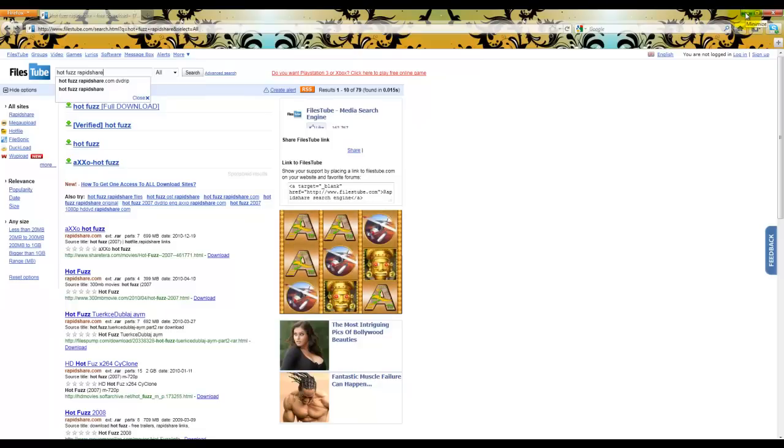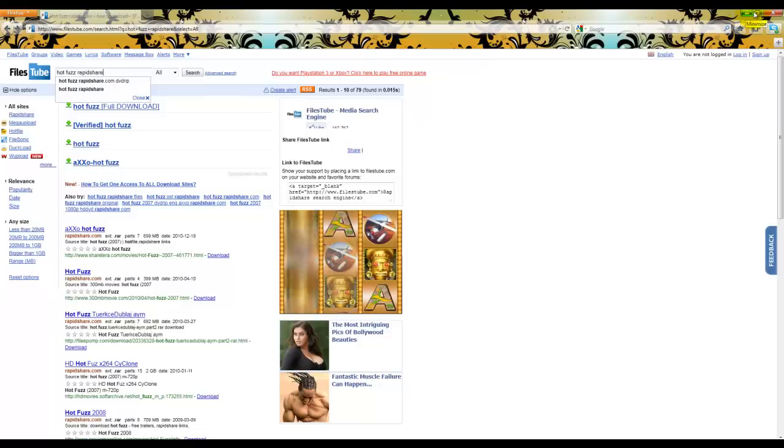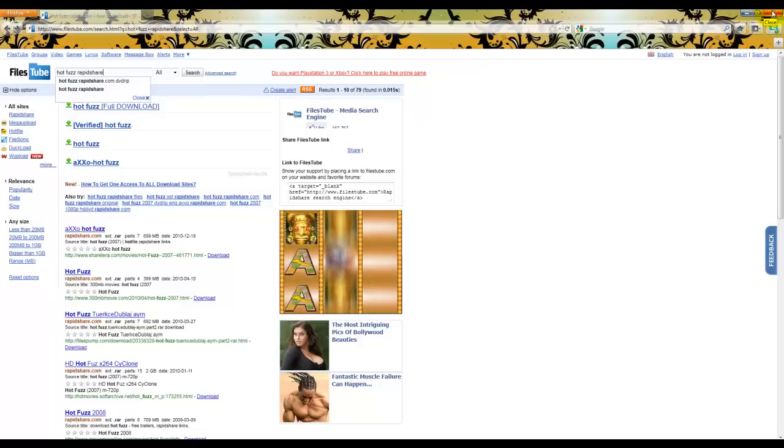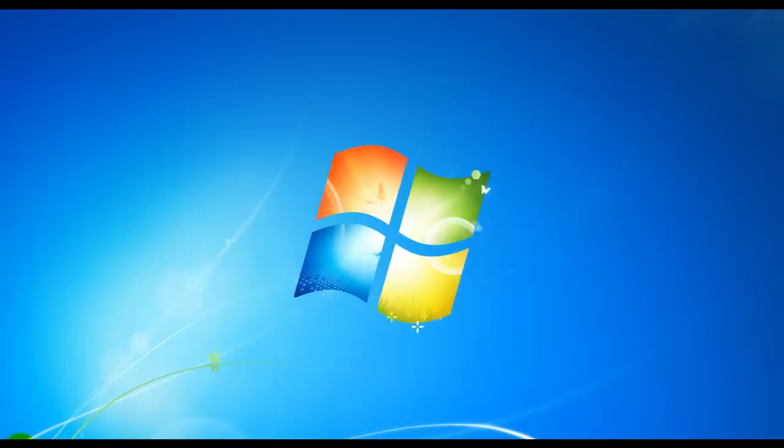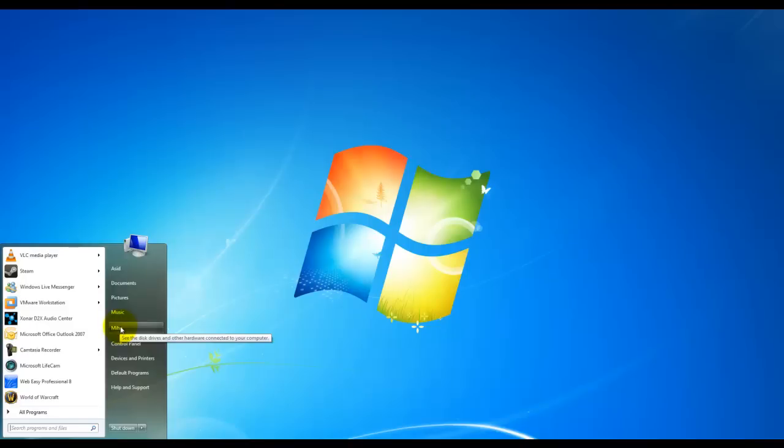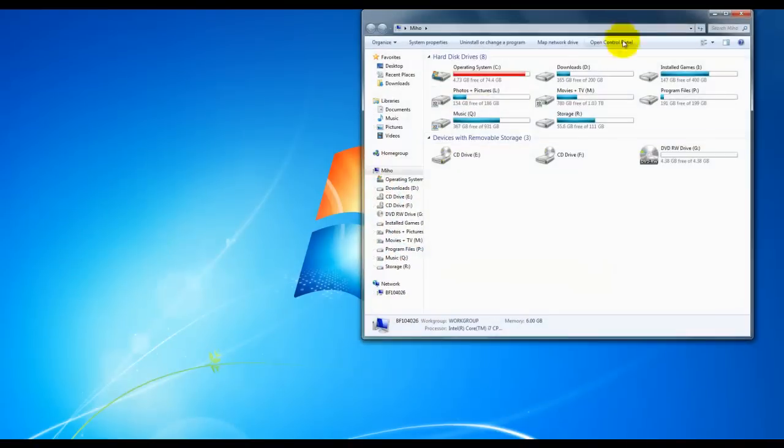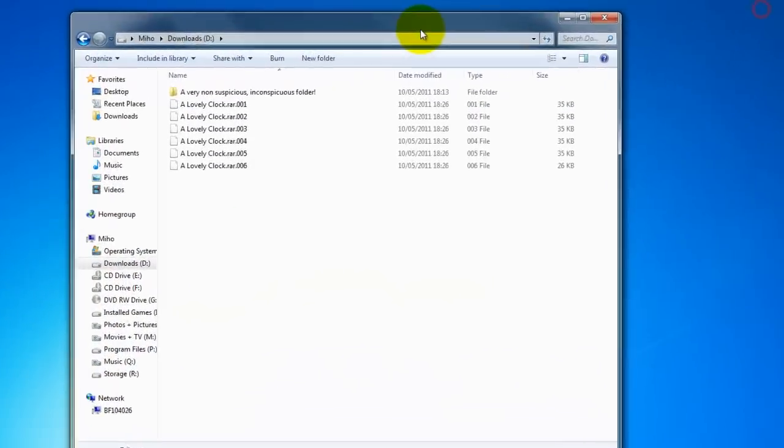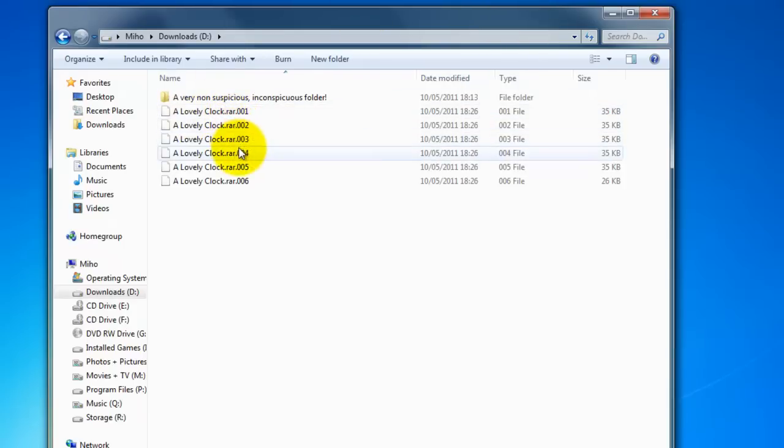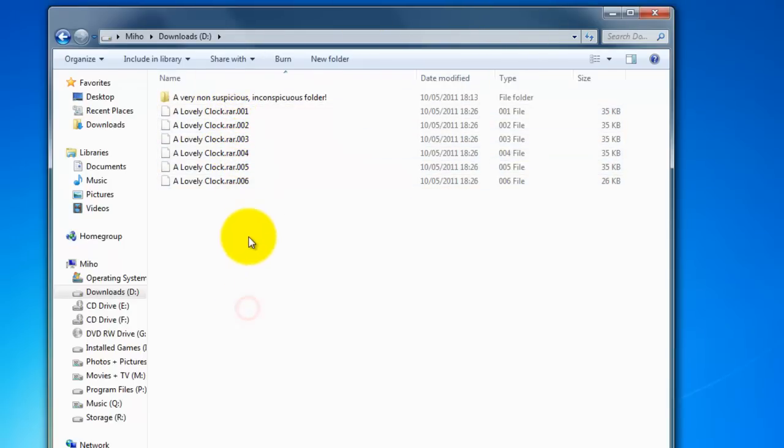For this example, I downloaded a lovely clock. This lovely clock happened to be freeware, not breaking any laws here. And as we saw in RapidShare, we have a couple of links. So, I downloaded those few files, those few links. Here we are, we can see them. 1, 2, 3, 4, 5, 6.